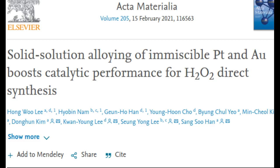Hydrogen peroxide is used as a disinfectant after dilution in water to treat wounds. It is also widely used across industry as an eco-friendly oxidizing agent for impurity removal from semiconductors, waste treatment, and more.